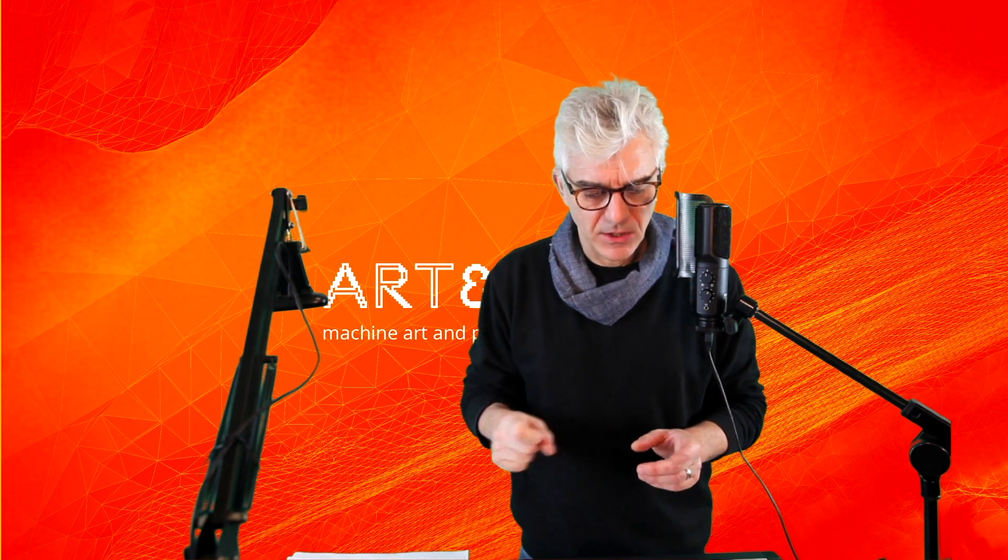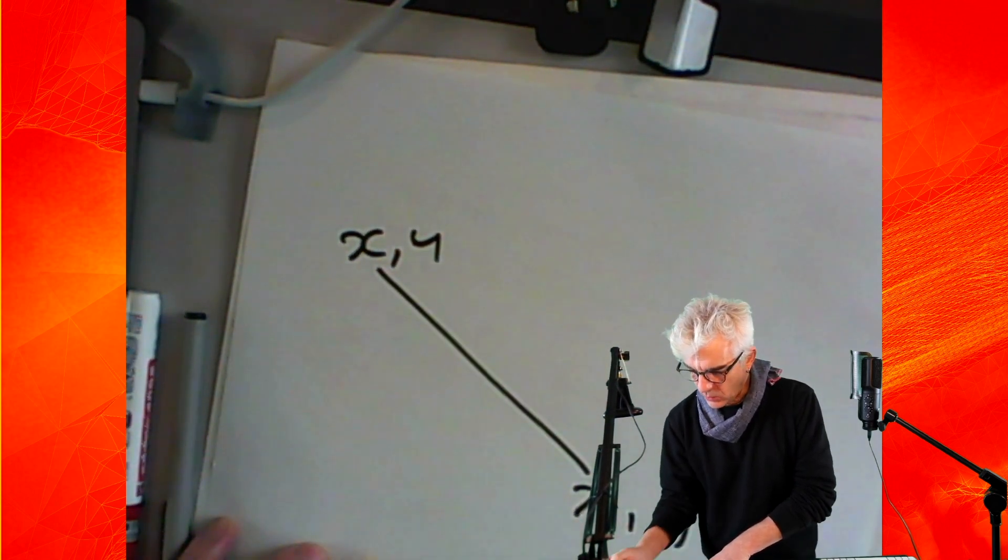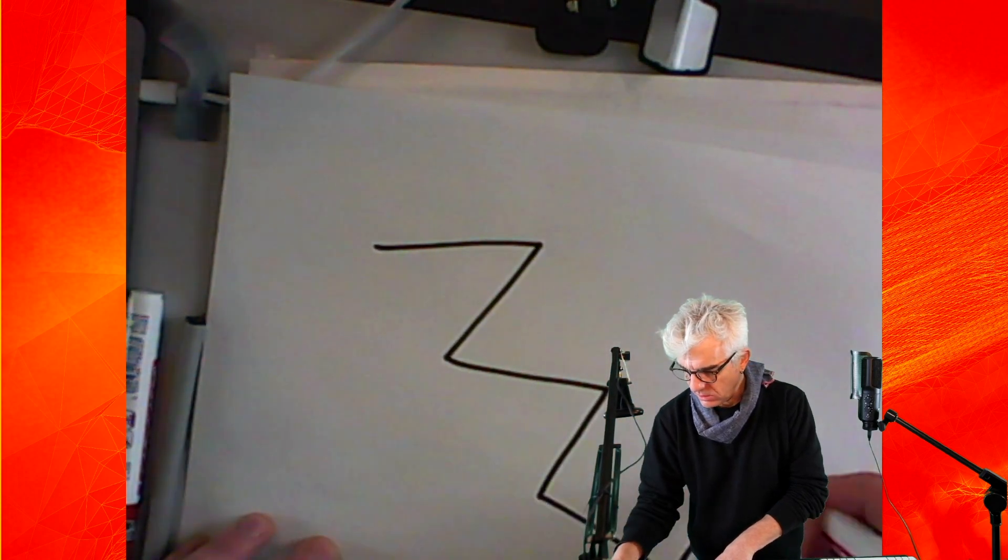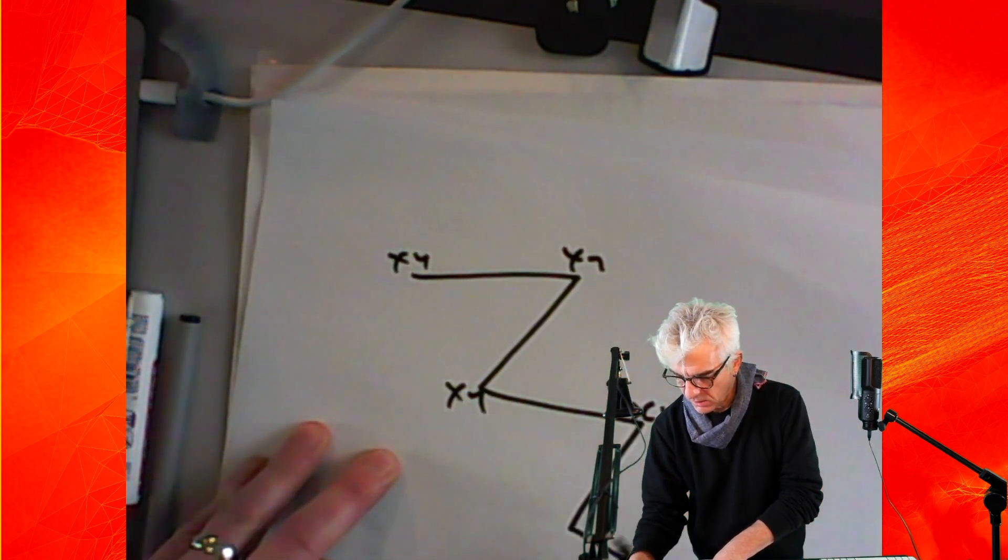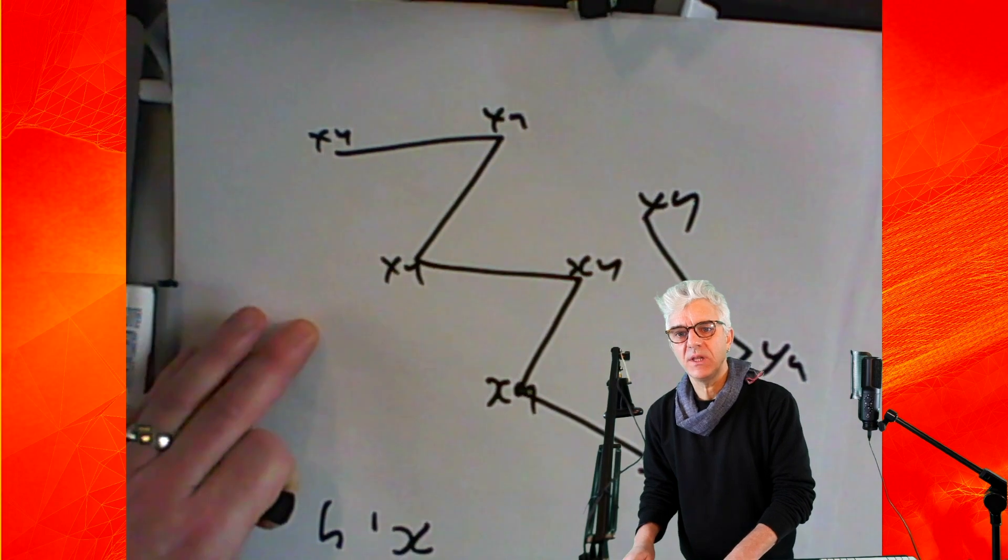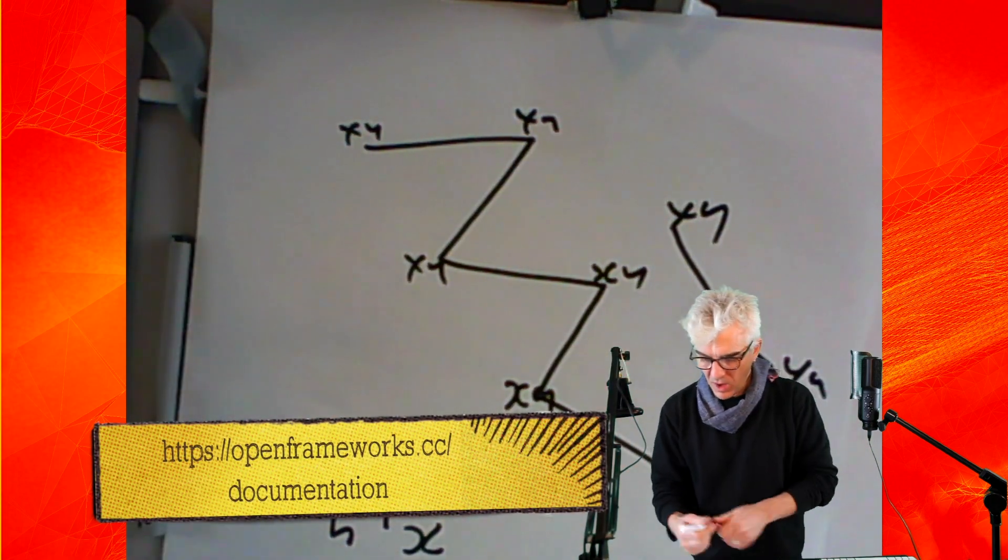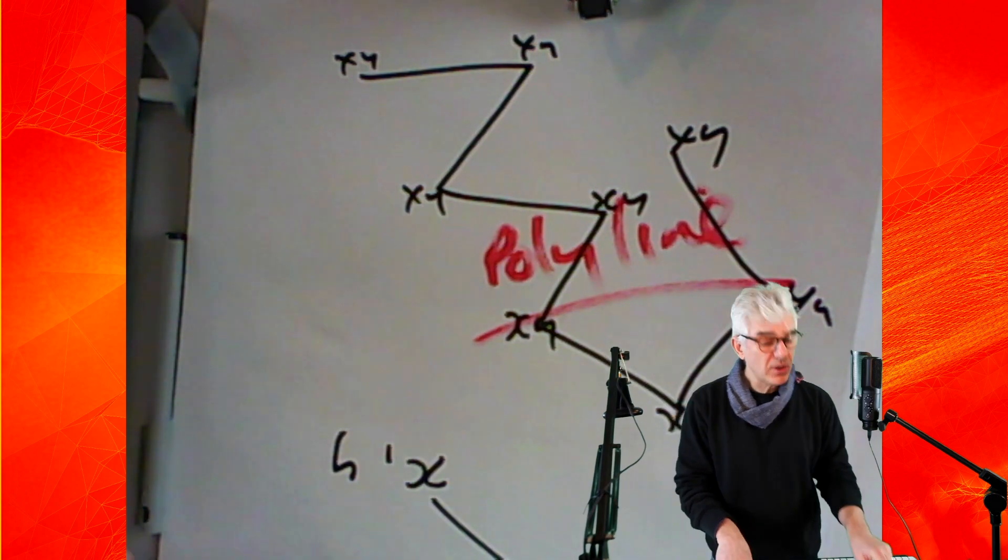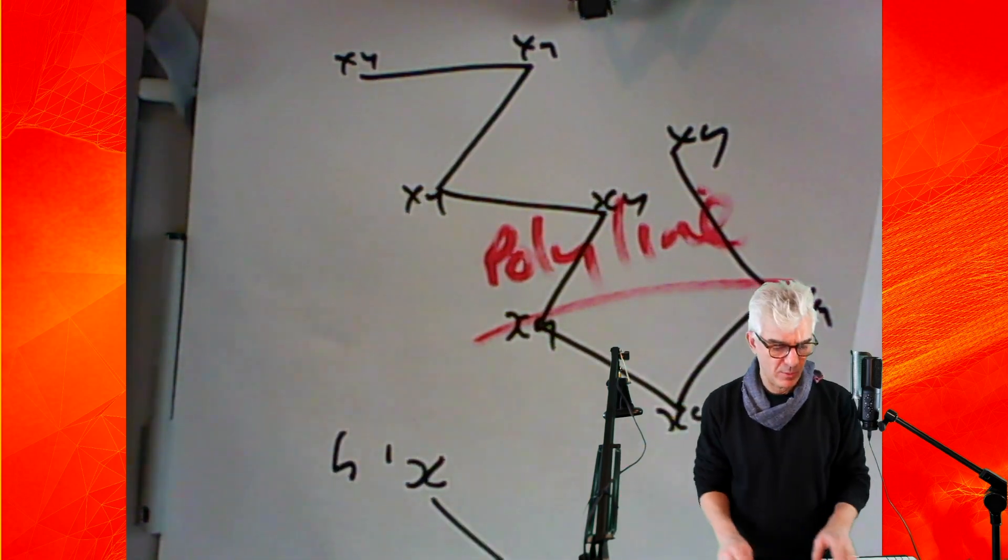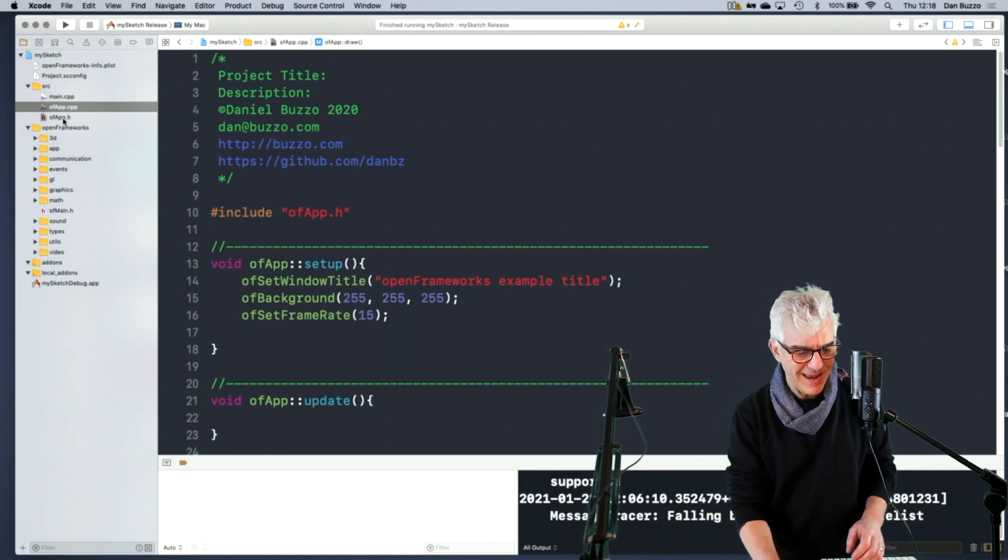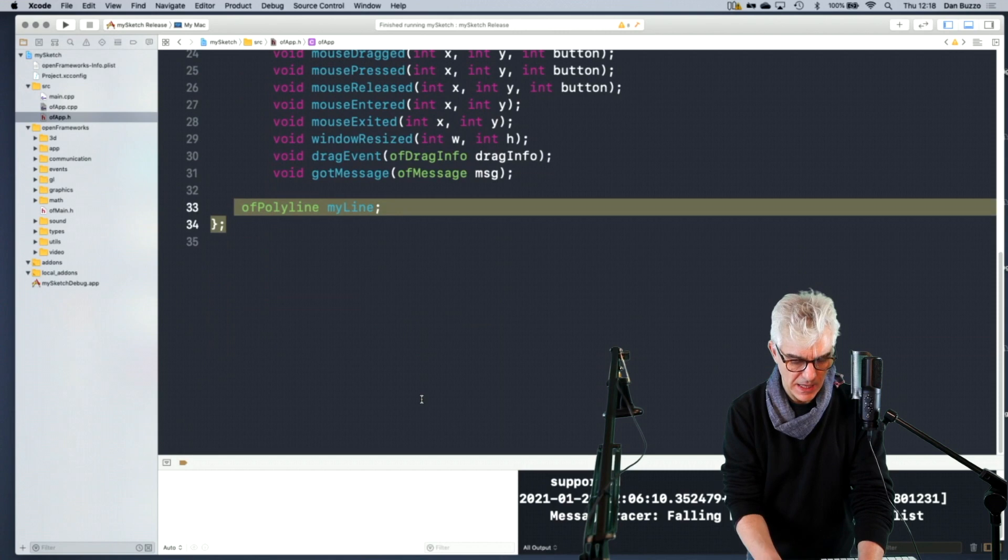Last time we looked at drawing, and we investigated how we could move from drawing a single line with an X and Y start point and an X and Y end point, to drawing line objects that become one object but have multiple X, Y points within them. This is a polyline in my header file.